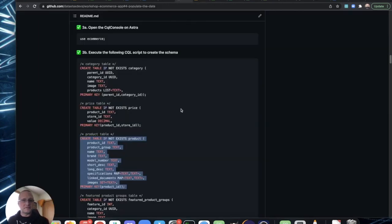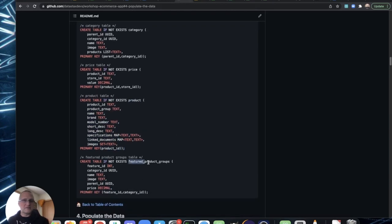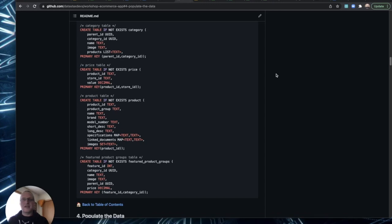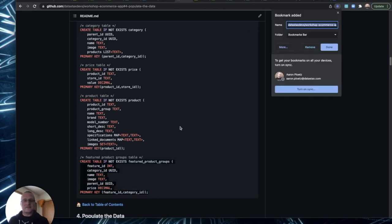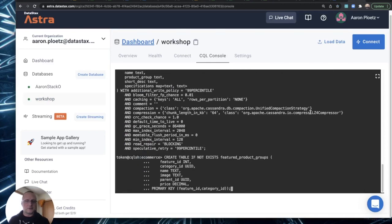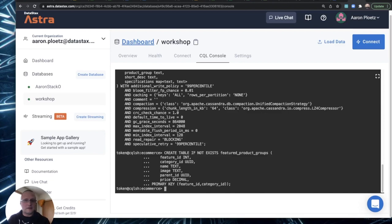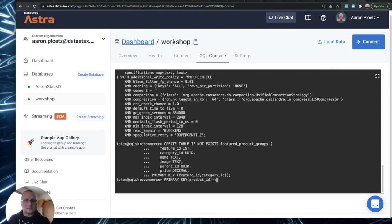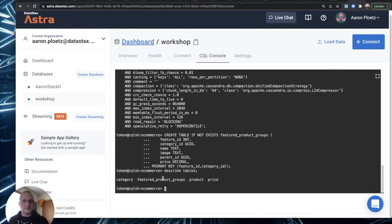There's also a fourth table called 'featured_product_groups'. As we were putting this website together, we realized many websites feature products on the front page, but querying all products is a Cassandra anti-pattern, so we created this table specifically to feature a few products on the front of the site. I'll paste that table in as well. Running 'DESCRIBE TABLES' again now shows the featured_product_groups table is indeed in there.